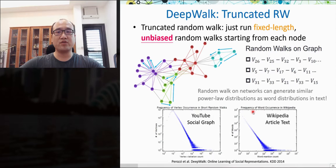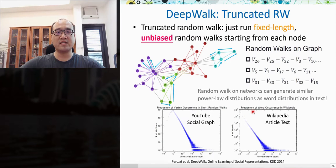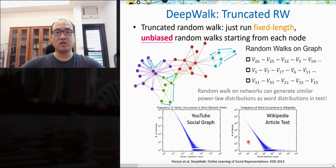After understanding how node representations can be learned, the fundamental question is: how to implement the sampling strategy with random walks? There are two sampling strategies corresponding to two unsupervised graph representation learning methods. The first performs fixed-length unbiased random walks starting from each node, visiting nodes with equal probabilities. Since the distribution of node degrees in social graphs follows a power-law distribution, similar to word occurrence frequencies in corpora like Wikipedia, the skip-gram model can correctly work for generating node embeddings. This method is termed DeepWalk.